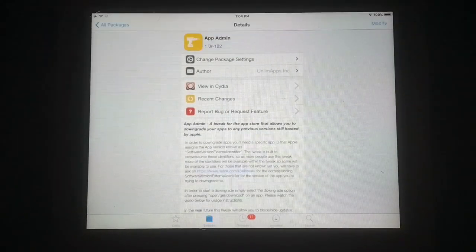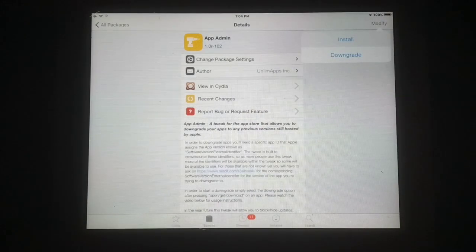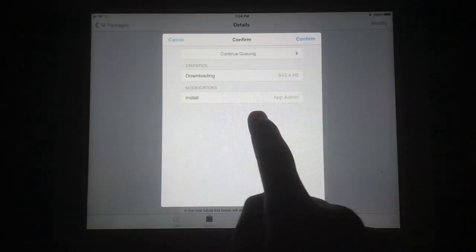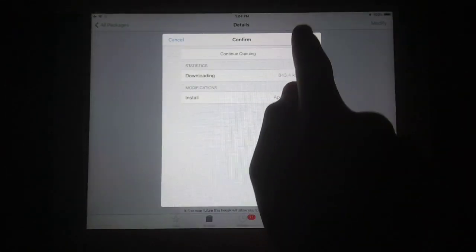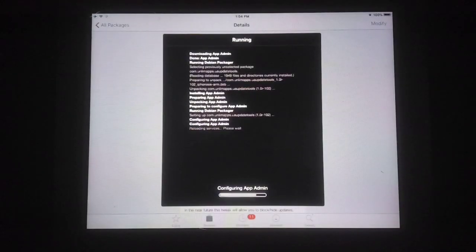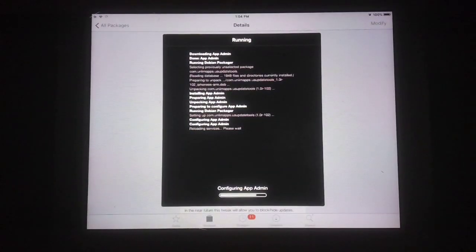I'm going to install this on my iPad 2 using Cydia. If you don't have Cydia or jailbreak access, you can watch my video on that topic. You can see the confirm dialog — just tap 'Confirm' and wait a few seconds; it will download automatically. You can see it's configuring AppAdmin.